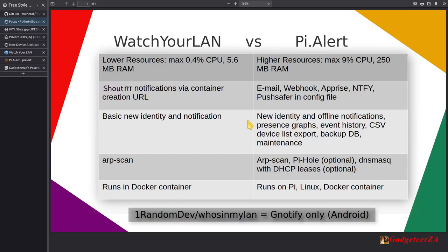The other big differentiator explains why Watch Your LAN uses fewer resources — it's a very basic product that just shows new devices and can send a notification. Pi Alert is much more comprehensive: new device and offline notifications per device, presence graphs, event history, CSV export, database backup, and maintenance tasks.